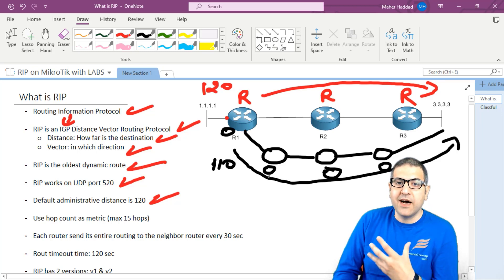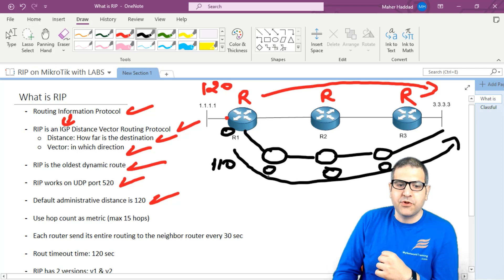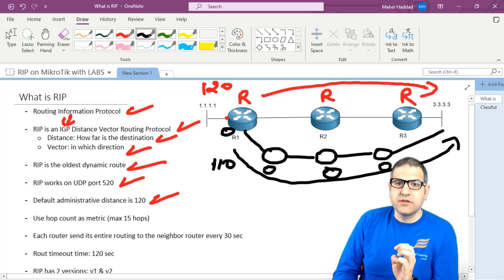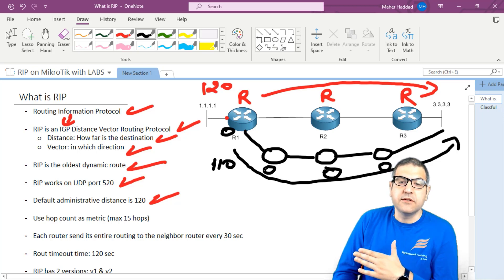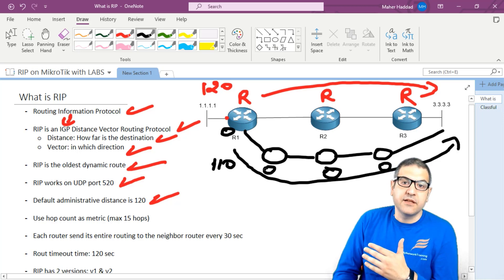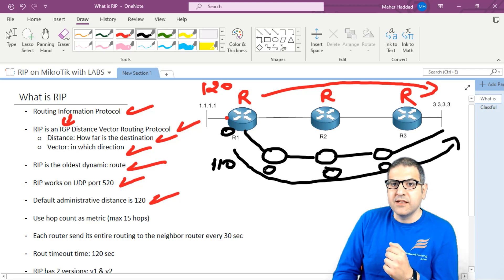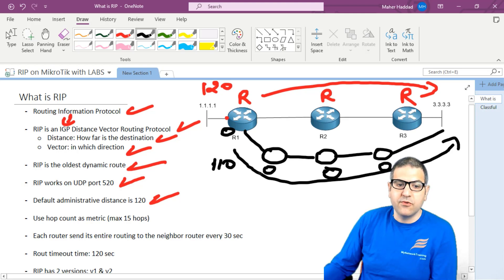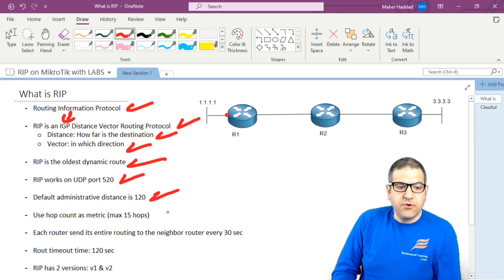Administrative distance is a value used when we have two routes to the same network. We can adjust the administrative distance to prefer one routing protocol over another — whichever we set lower will be the one used.